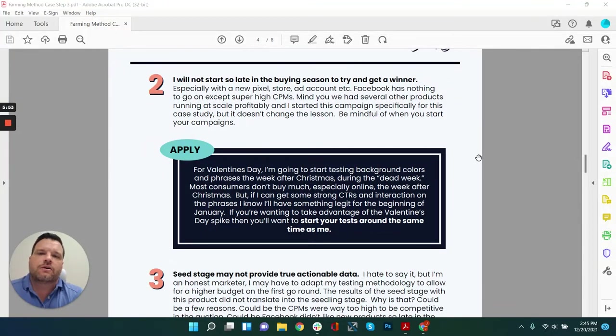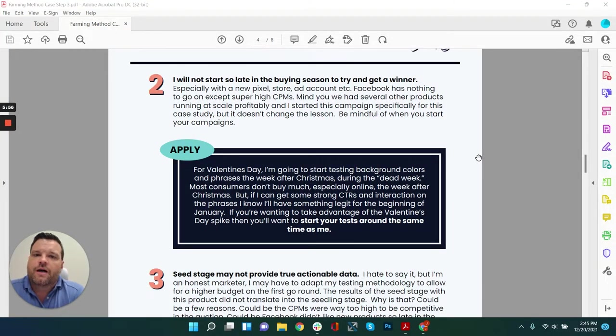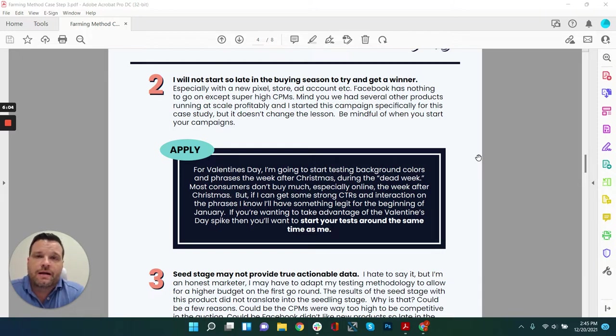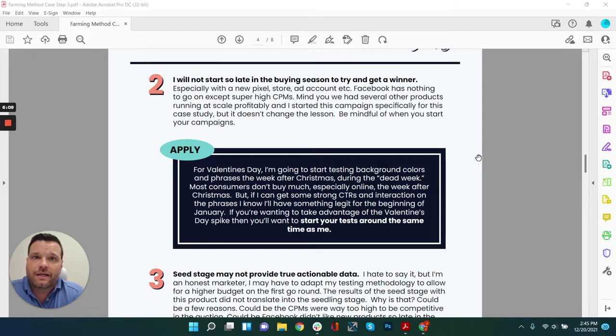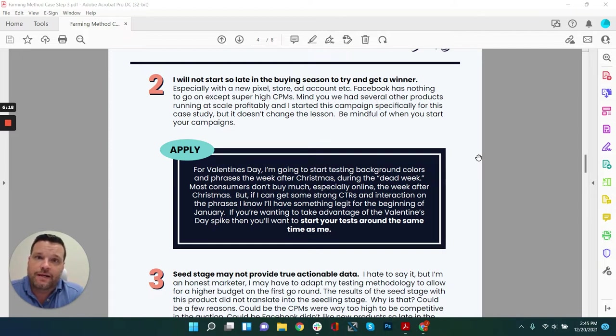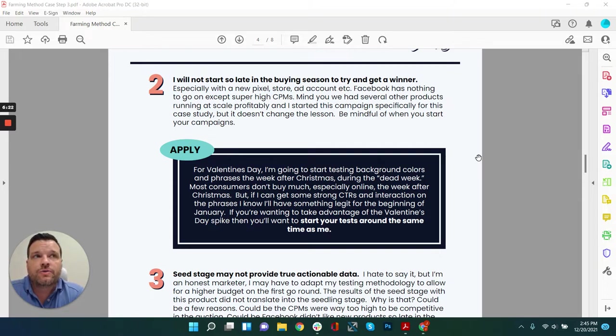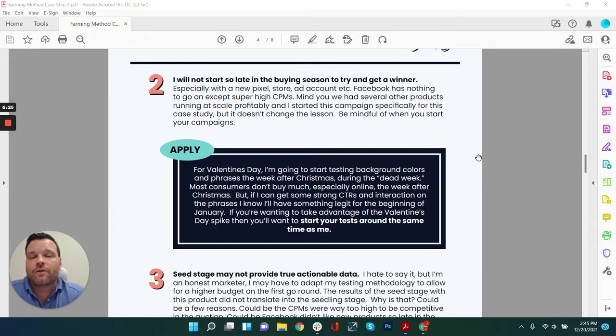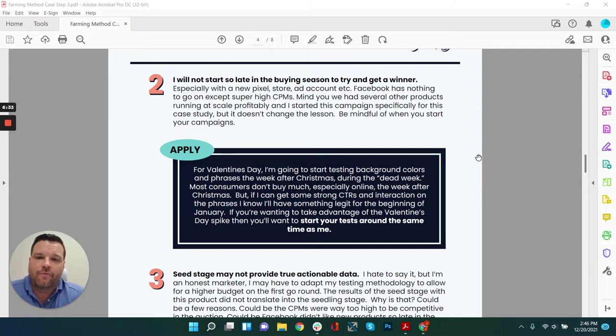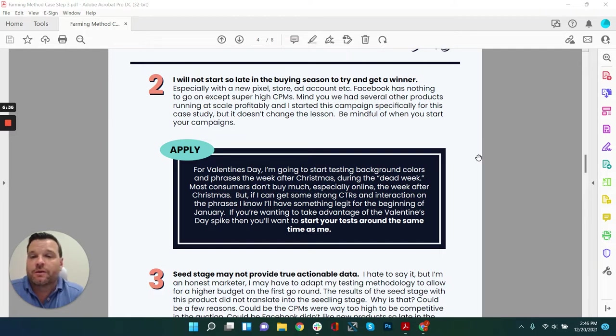Lesson two, I will not start so late in the buying season to try and get a winner. That is really, I think was the largest contributing factor to why this test didn't work out very well and definitely why we ended up with such high CPMs. I think the algorithm said this is a brand new anything, and I haven't looked at it at all, and I don't have time to give it its fair shake. So it's just going to get really expensive traffic. It was brand new everything, brand new store, pixel, ad account, everything. So if I was going to do that again on a brand new everything, I would start way earlier in the buying season so that I had time to give Facebook that seed data before I started to scale.